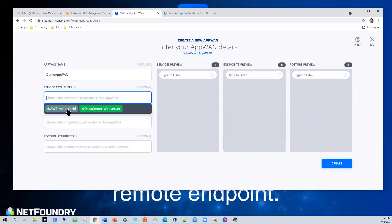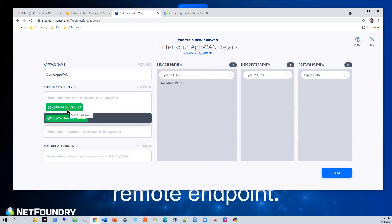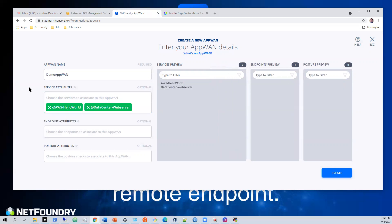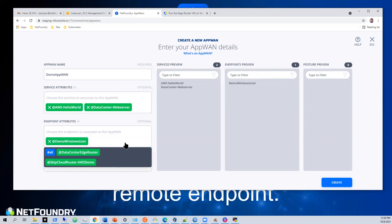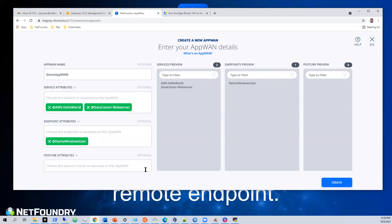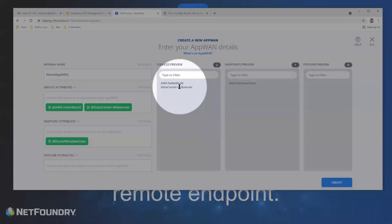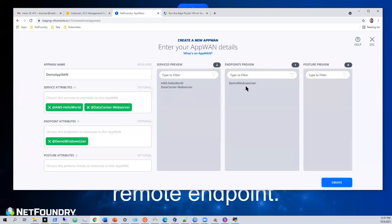These are our services we just created. We'll go AWS hello world. We'll go data center web server. And who do we want to give access to? We want to give access to the skip demo Windows user. You'll notice these two services are being granted access to the demo Windows user. And then we hit create.